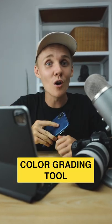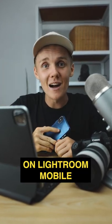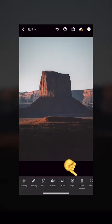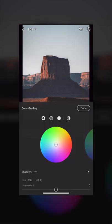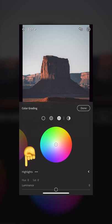Here's how to use the color grading tool on Lightroom mobile. Open up the color tab and tap on grading, and that will bring up these four circles. Here you can add certain color tones into the shadows, mid-tones, and highlights.